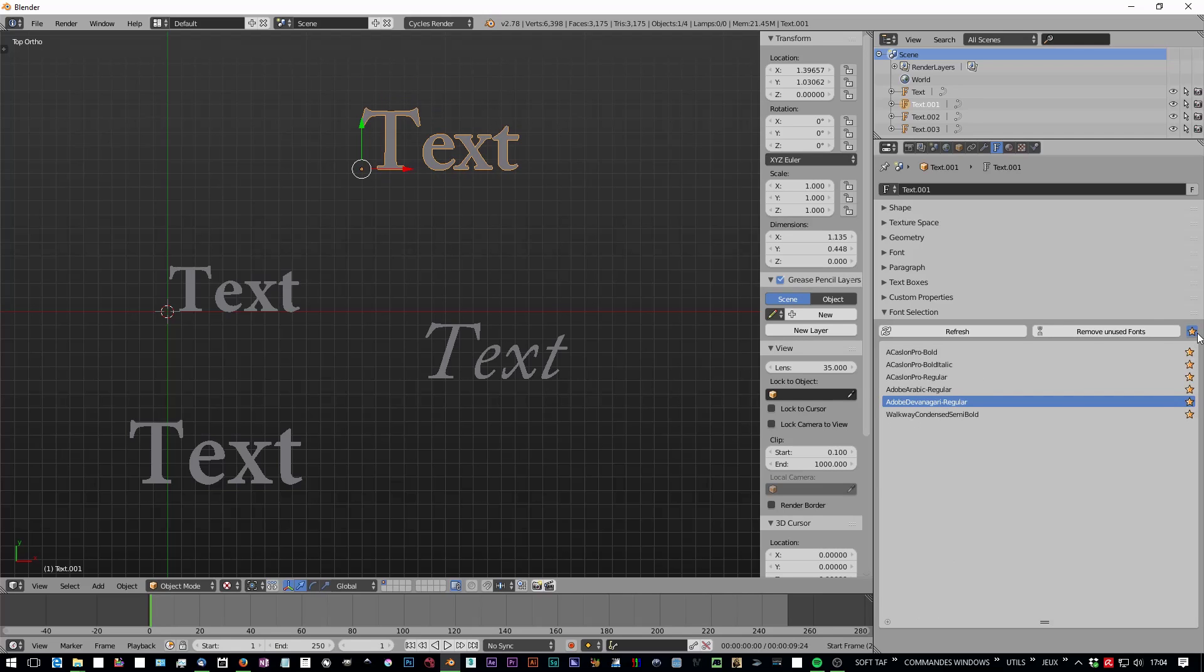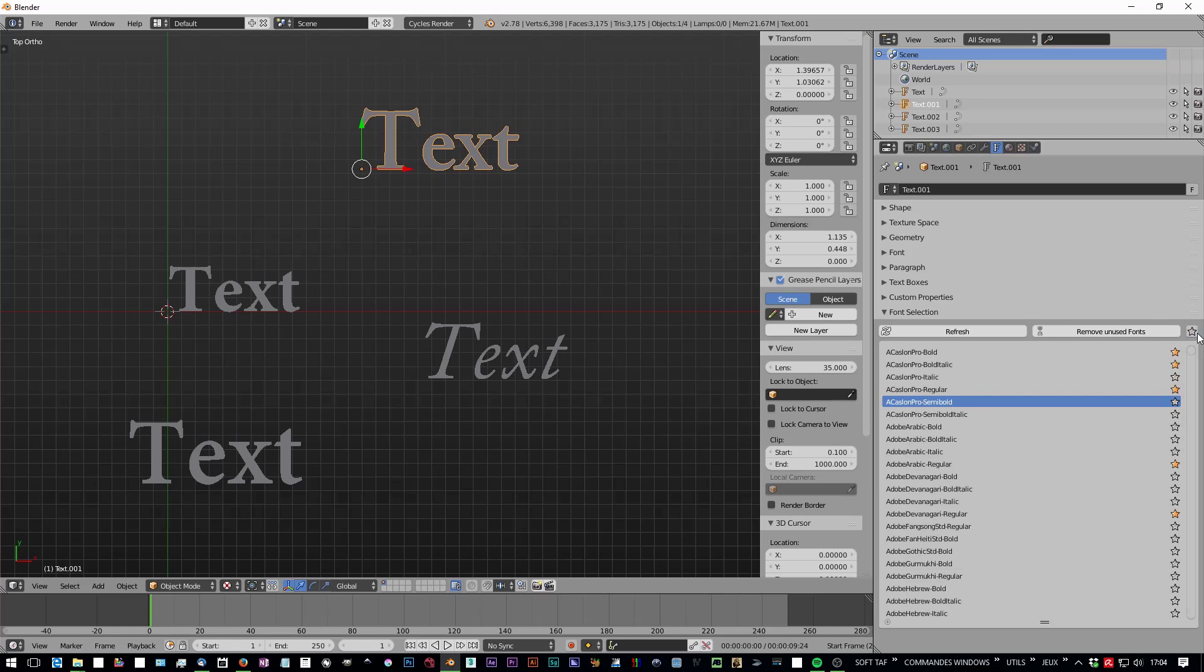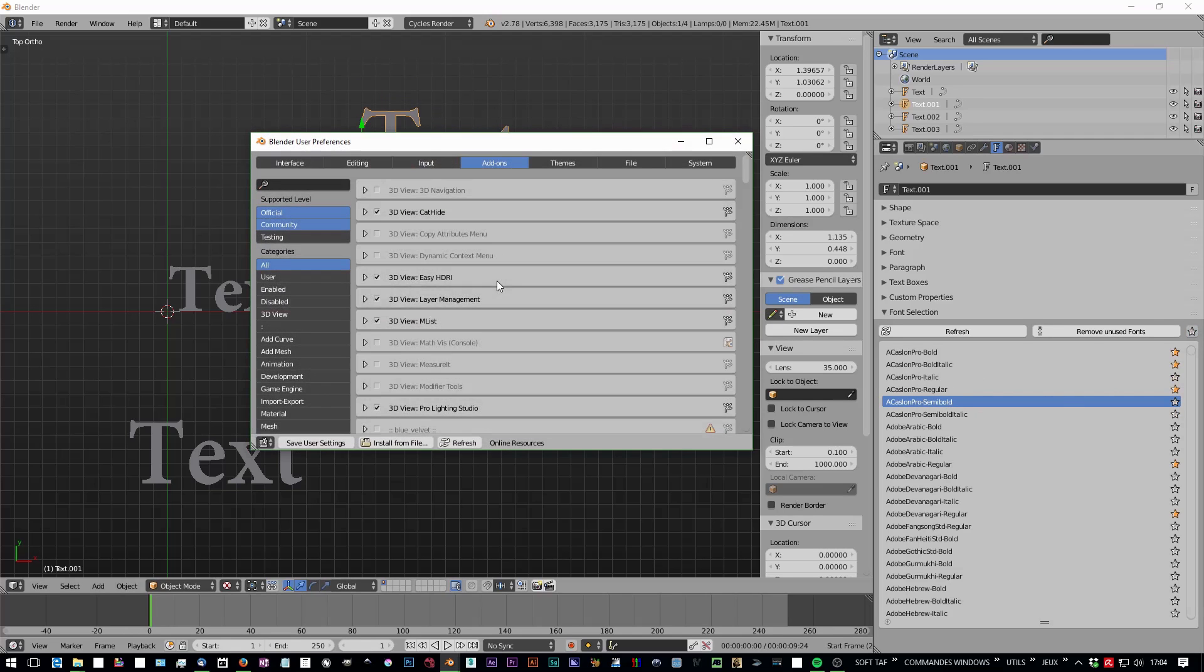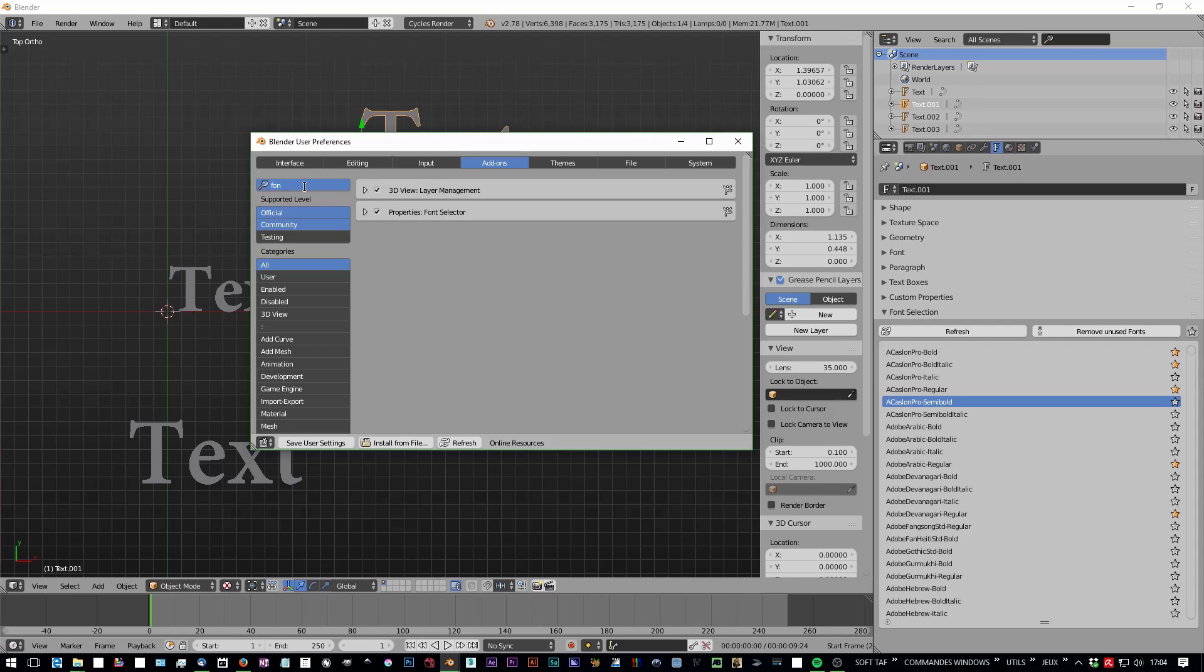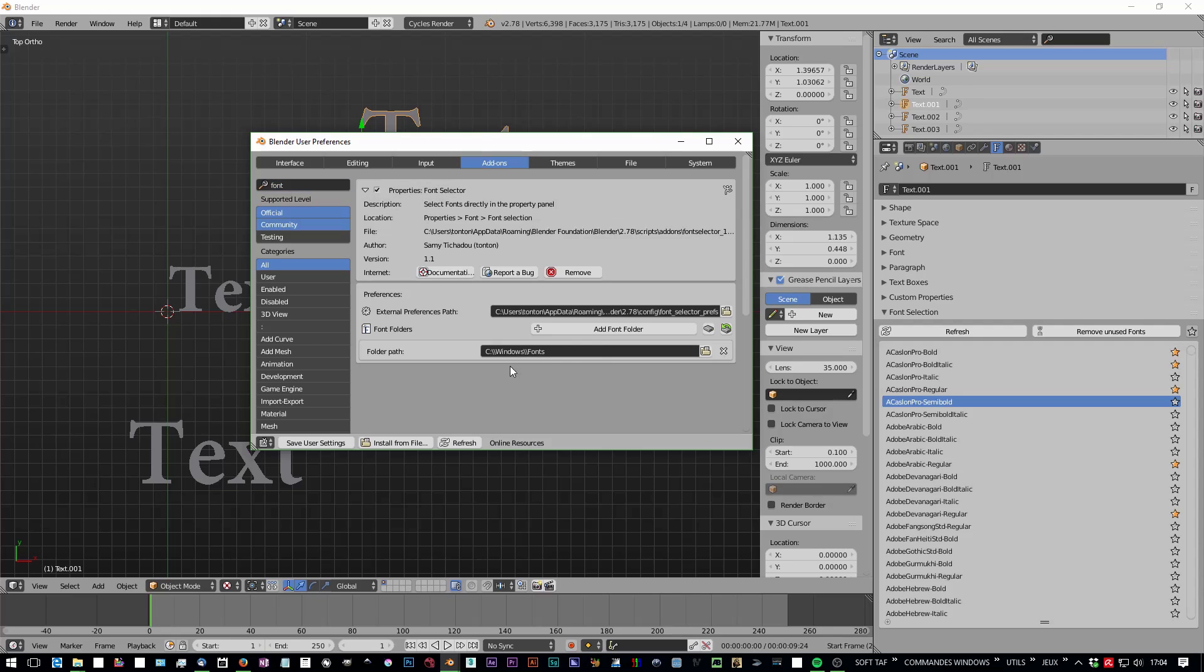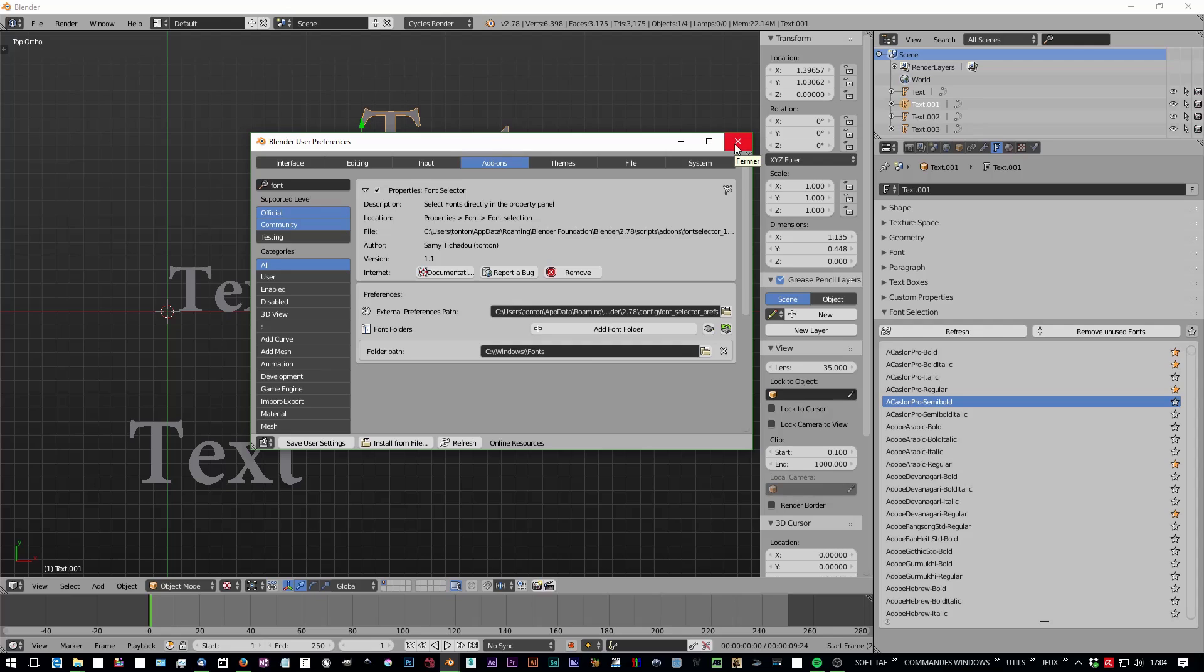When you add a folder, the folder can have subfolders in it. The add-on is going to check all the subfolders, so don't worry if you're on Linux and have a master folder called Fonts with several font folders beneath it. It can work too.